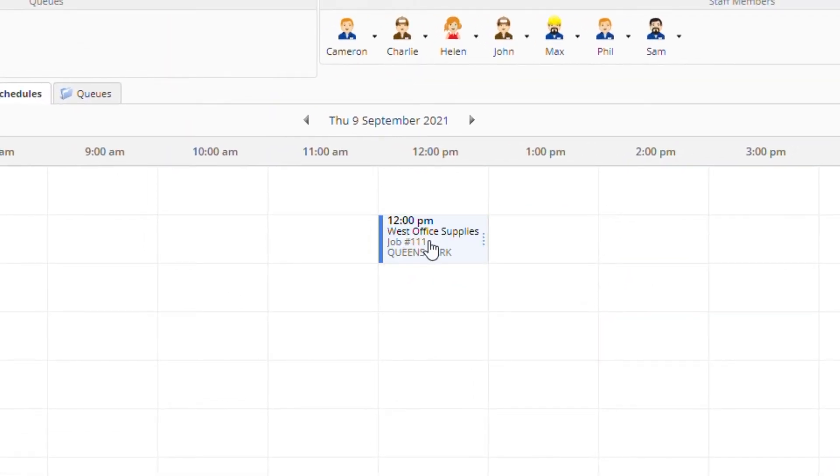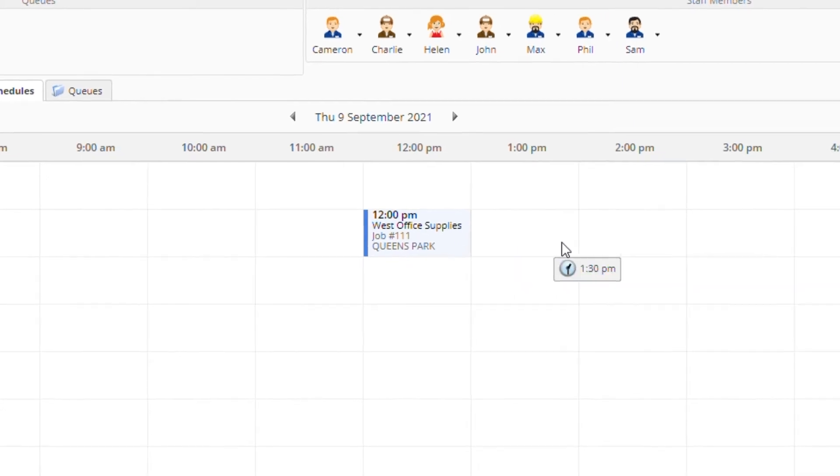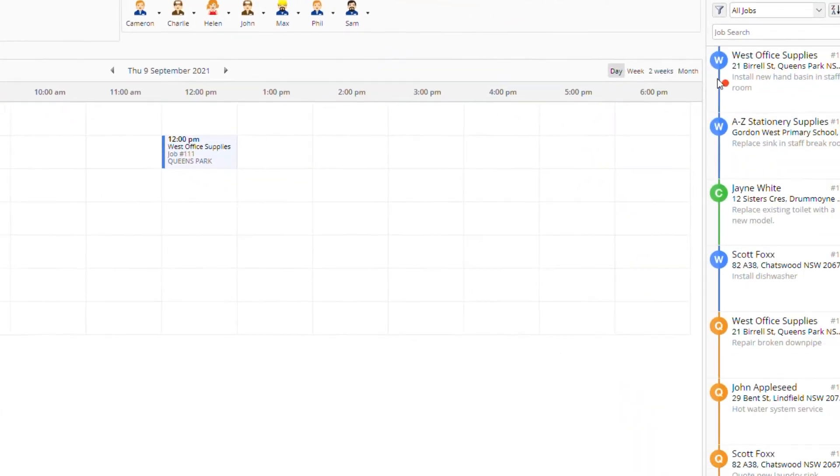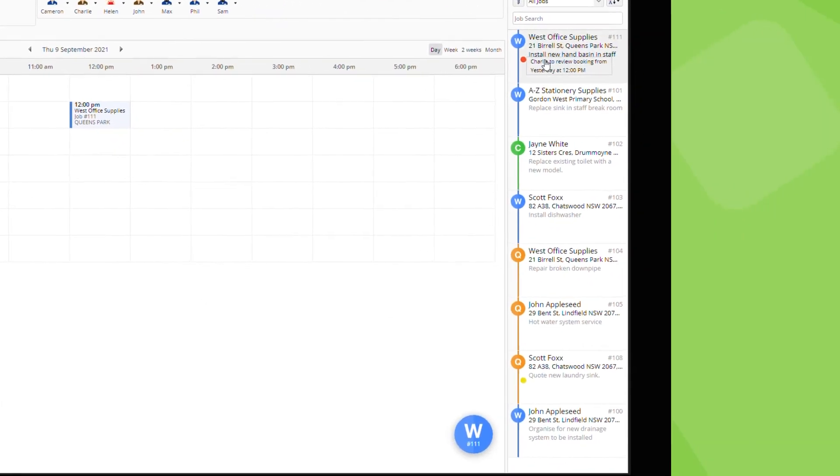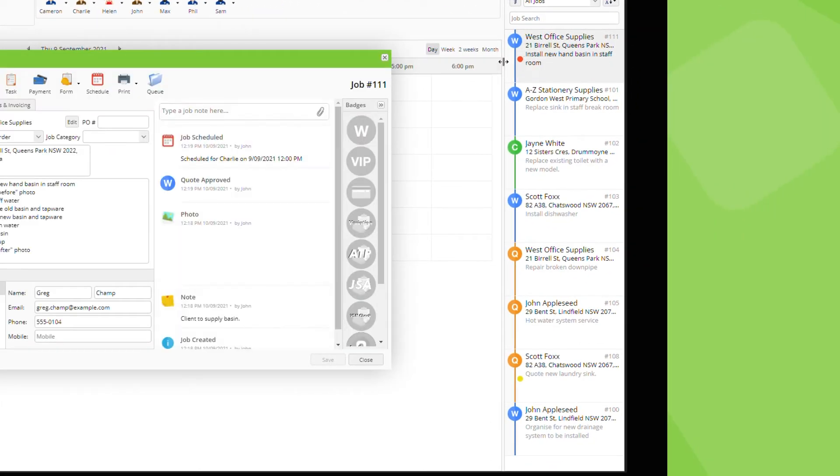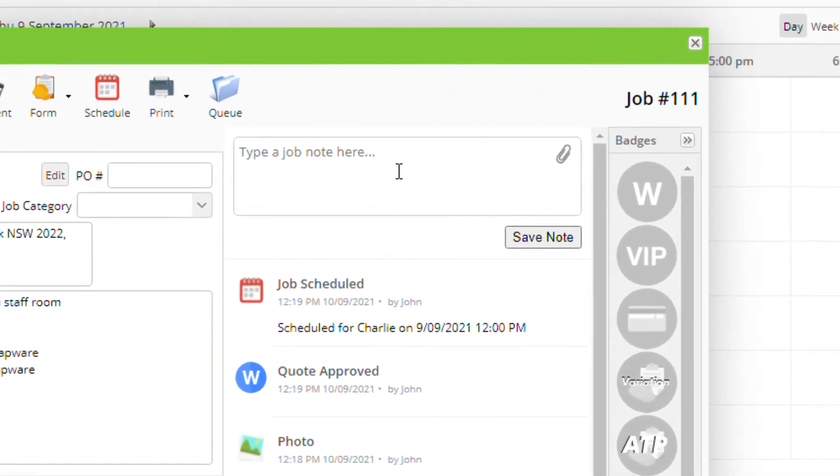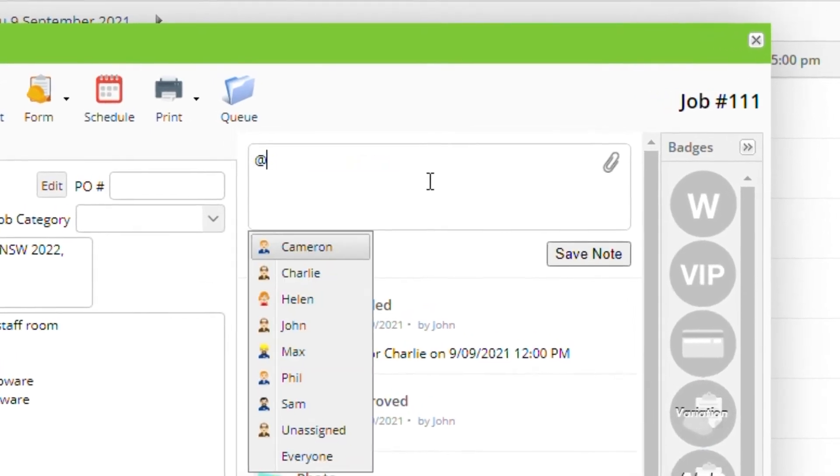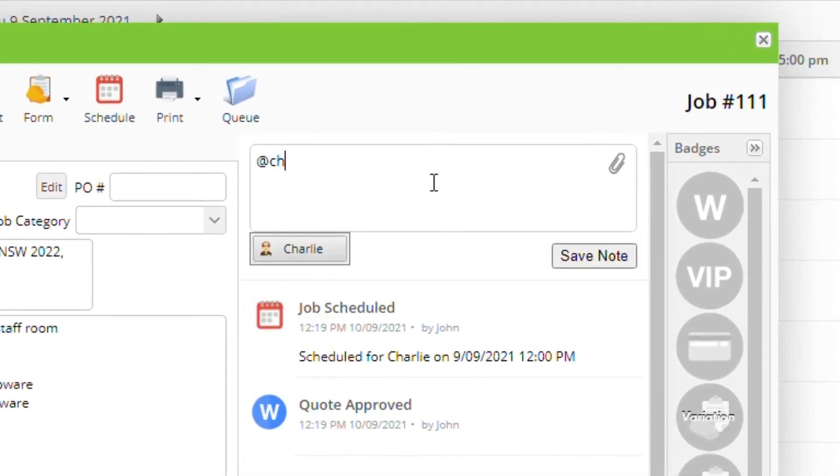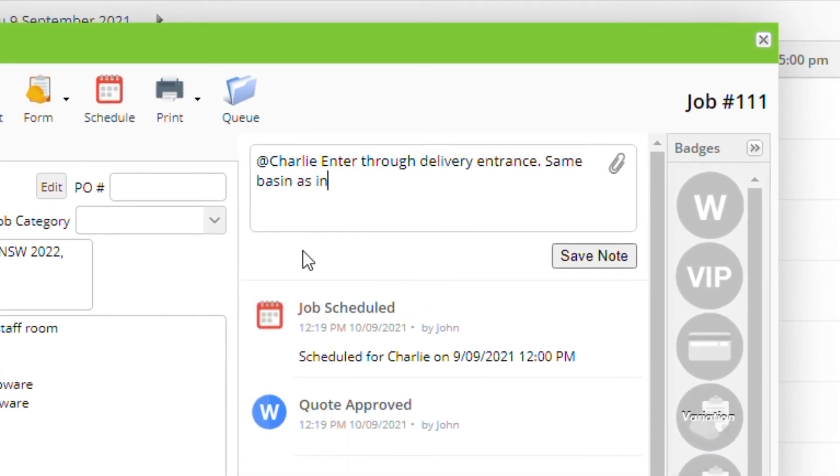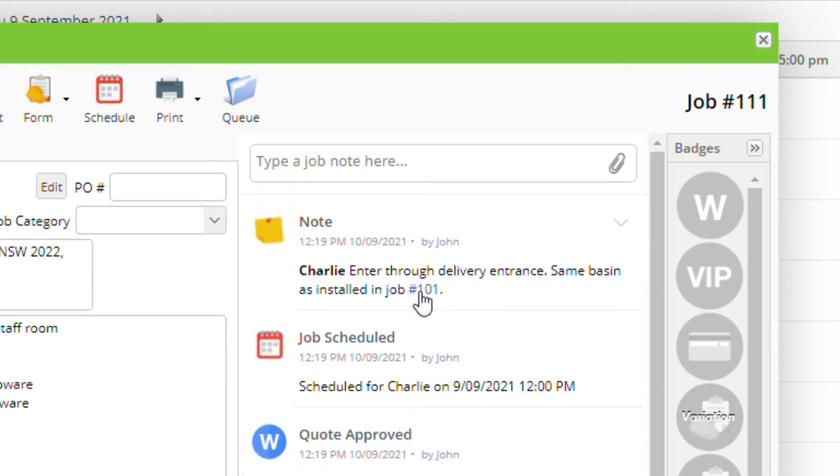At any time you can reopen the job card either from the jobs list or the job bubble and add more information to the diary. You can use the @ symbol to tag a staff member in any note and use the # sign followed by a job number to reference another job in ServiceMate.